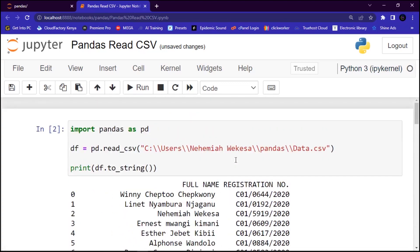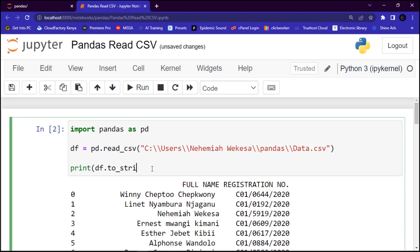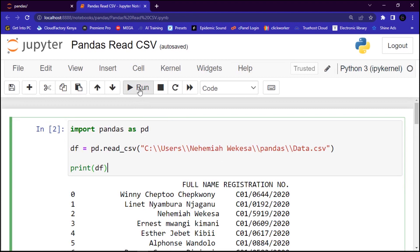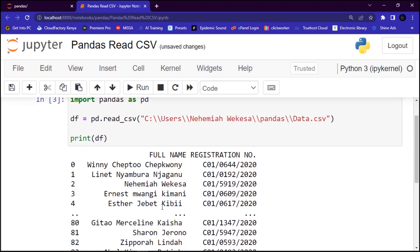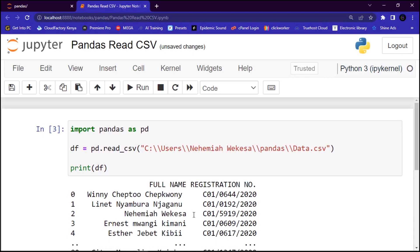But if you have a large DataFrame with many rows, Pandas will only return the first five rows and the last five rows if you don't use the to_string() method. Let me remove that method and just print the DataFrame variable directly. You'll find that it only prints the first five rows and the last five rows — and yes, that's exactly what happened.